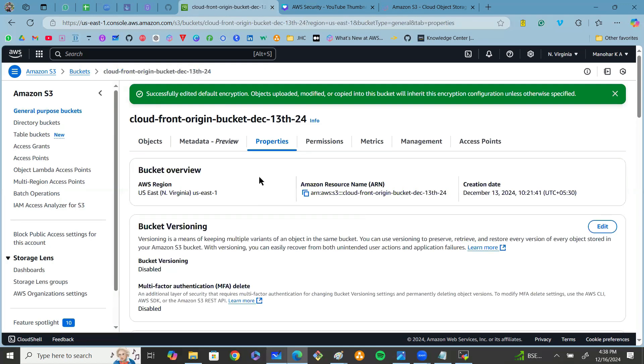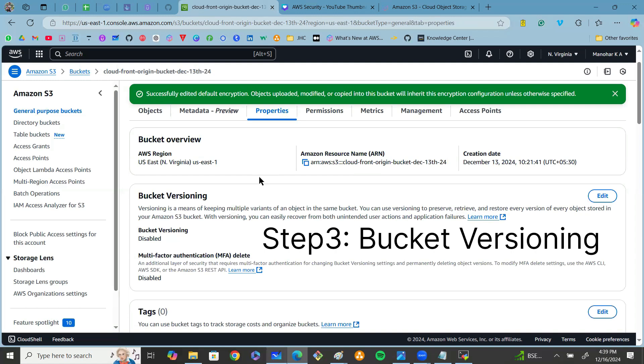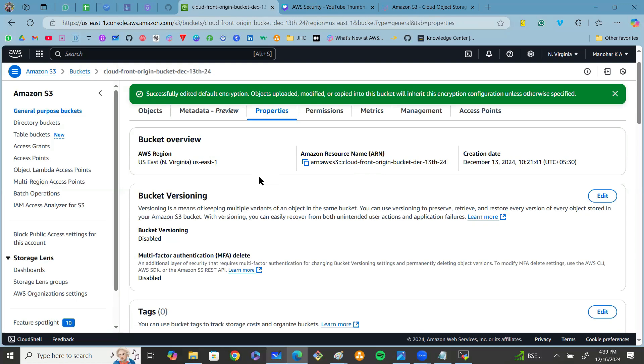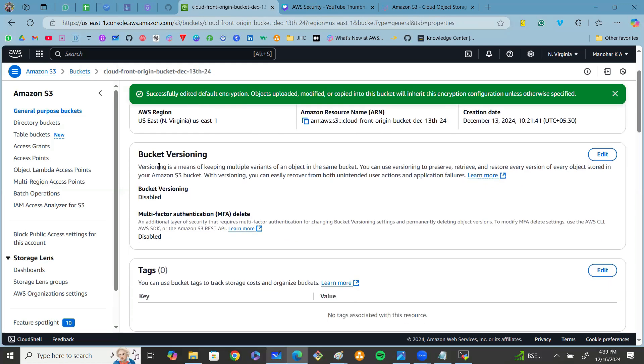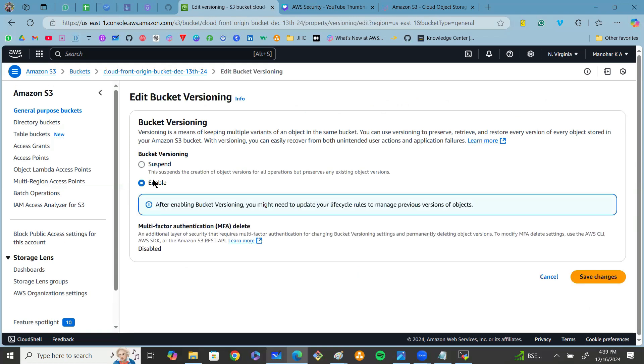Once we're done with encryption, step number three is we can use the versioning feature. If you want to add extra layers of security for your objects within the S3 bucket, go to Properties. Here you can see by default bucket versioning is disabled. If you want to enable bucket versioning, click on edit here and click on enable bucket versioning.